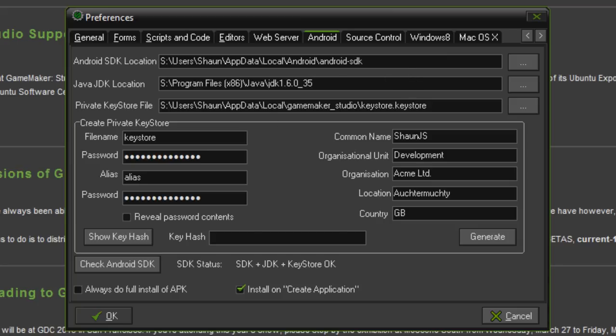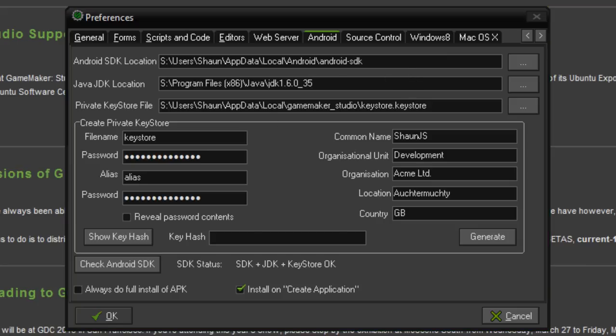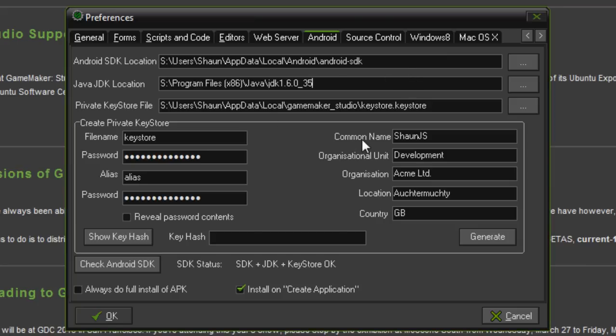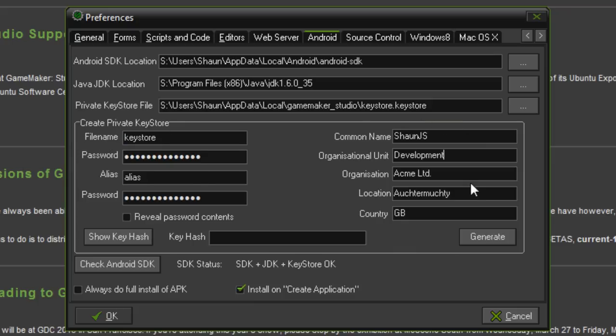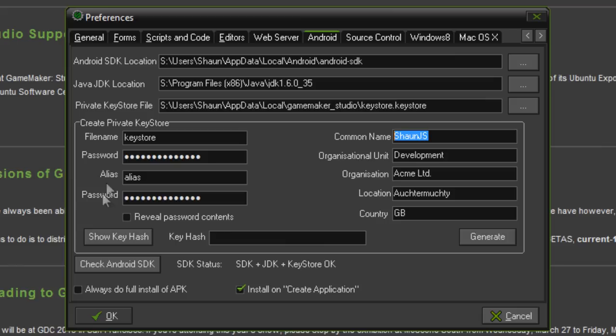Then, in here where it says private key store file, what you need to do is basically fill in some information in here. Like a file name, an alias, a common name, and so on. All of these options are explained on the YoYoGames wiki. You can go there and look at that. I've just got some fake temporary stuff set up here with just SeanJS and the common name section.